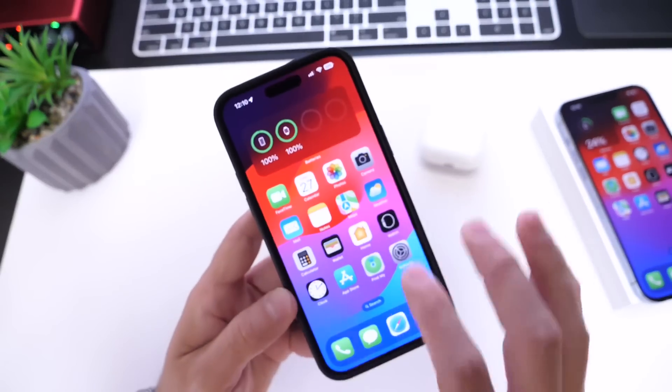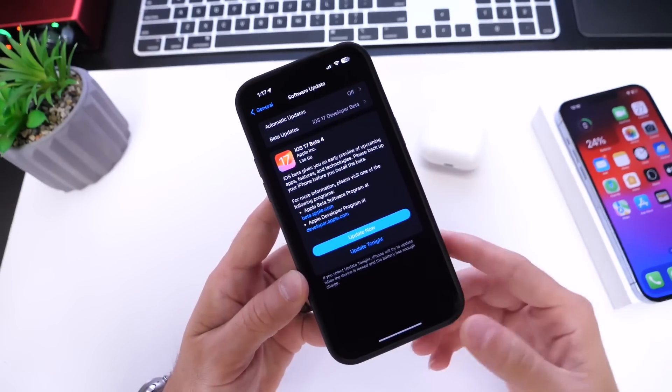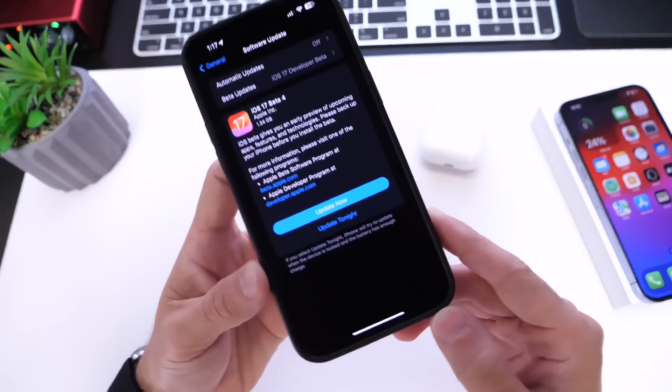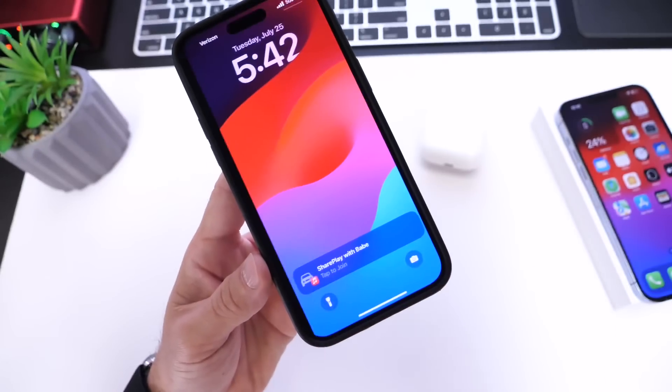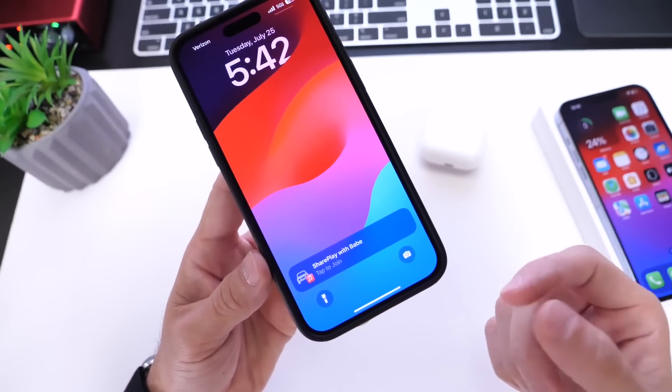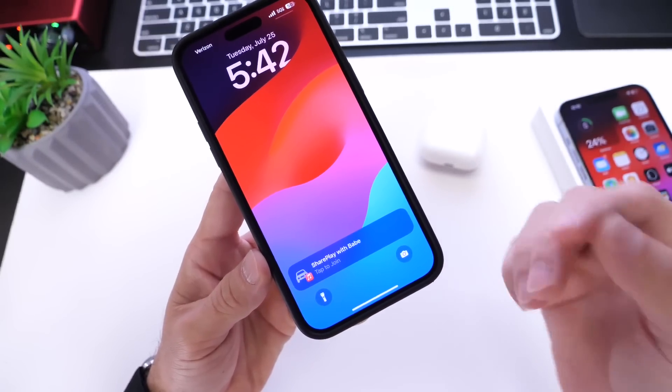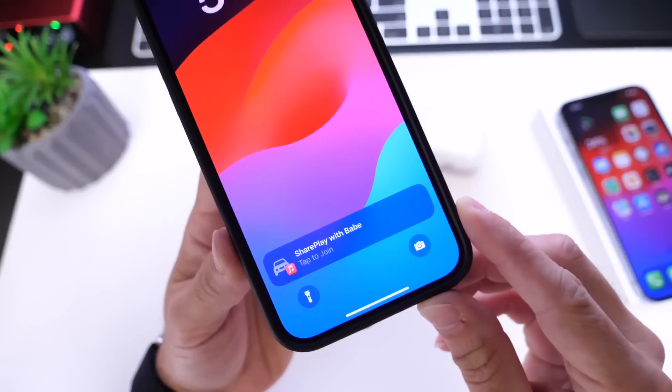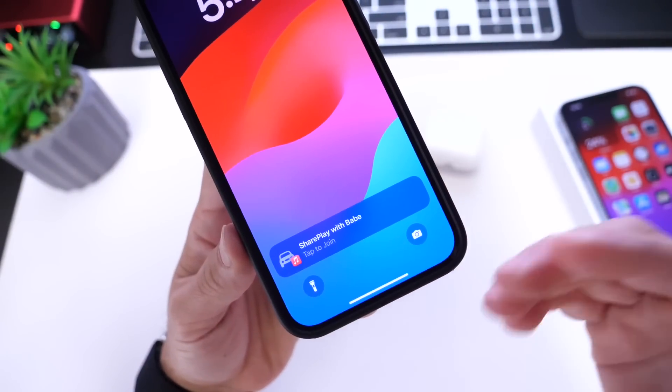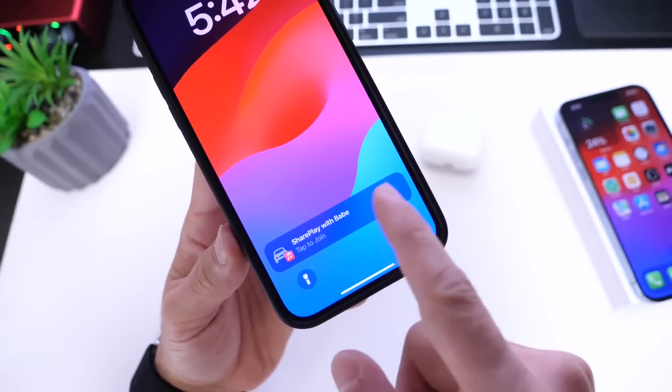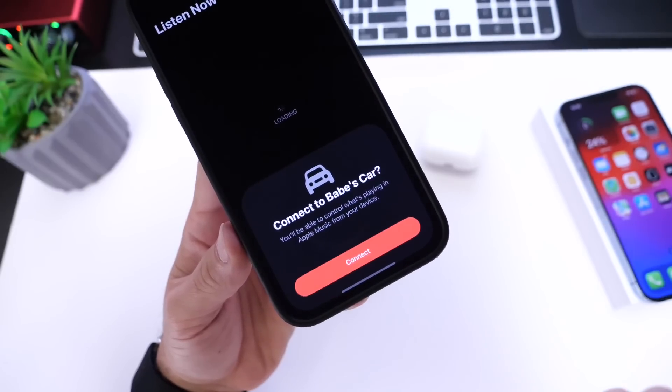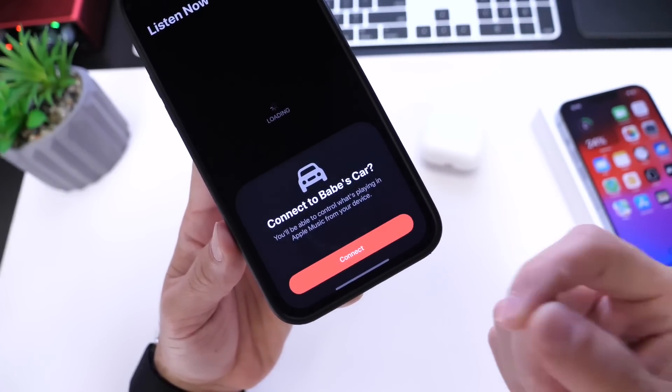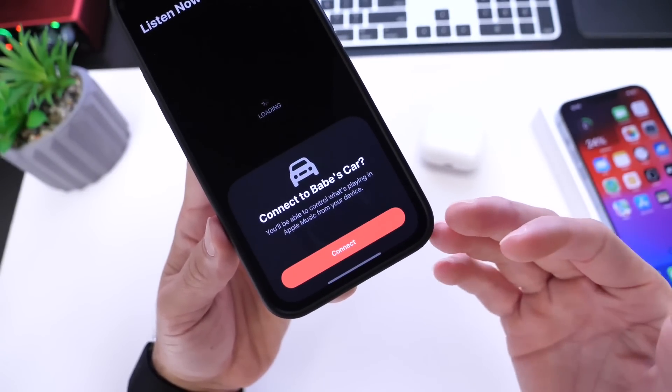Let's get to some additional changes in beta 4. I want to talk about new updates to SharePlay in CarPlay. If you get into someone else's car, you'll get a pop-up on the bottom of your screen - SharePlay with whoever's car this is. When you click on it, it brings you to Apple Music where you can share a playlist in the car and control the music.